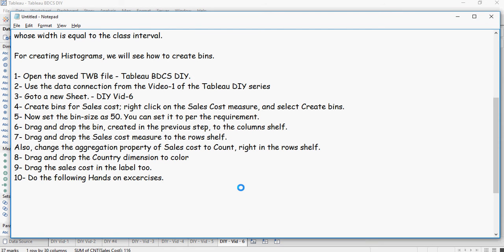So time for some hands-on exercises. Feel free to pause the video now and get ready with your Tableau desktop tool. Your exercises are coming in now.